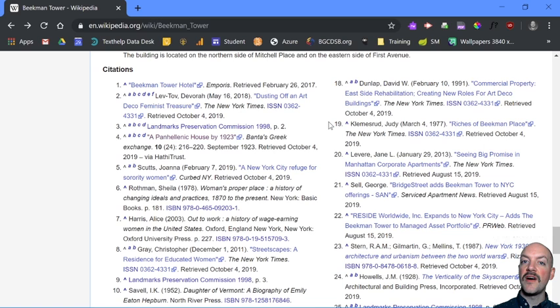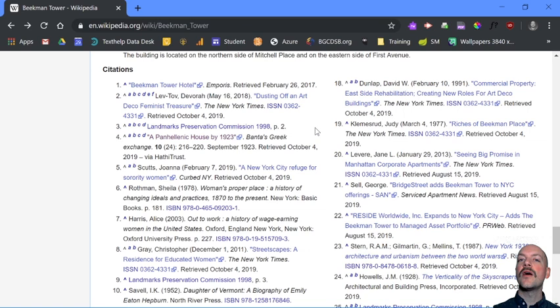If you're doing research on this Beekman Tower, you can start poking through a lot of these websites and seeing what they have to offer. But more importantly, make sure that they all have the same information. If you find something on one website that you're not finding on two or three other ones, there's a good chance that might not be correct.